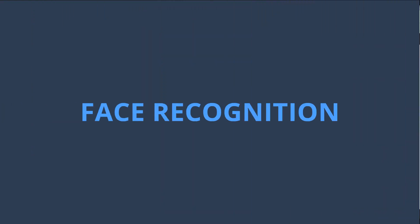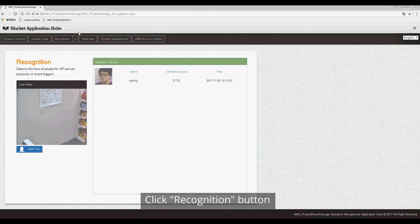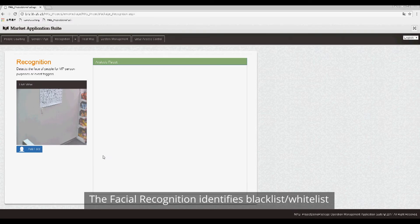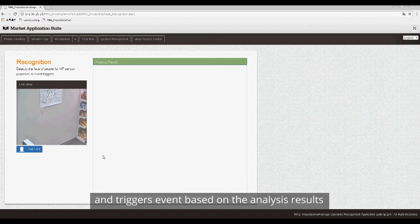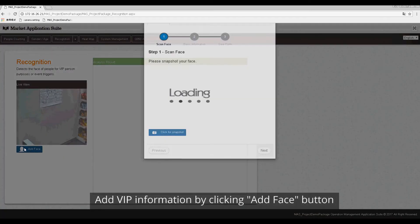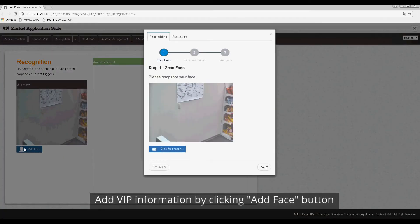Facial Recognition: Click Recognition button. The Facial Recognition identifies blacklist, whitelist, and triggers events based on the analysis result. Add VIP information by clicking Add Face button.